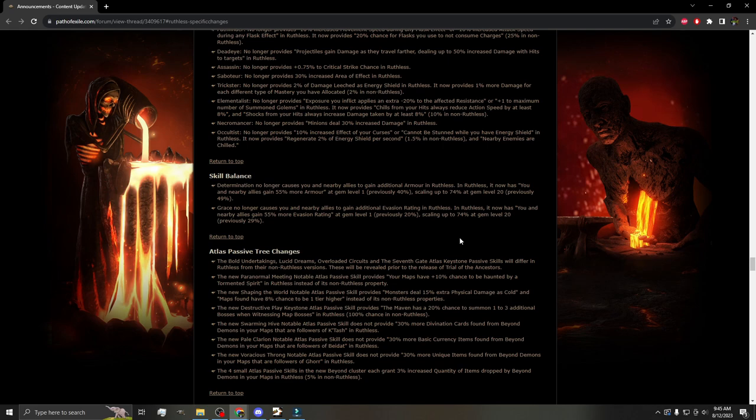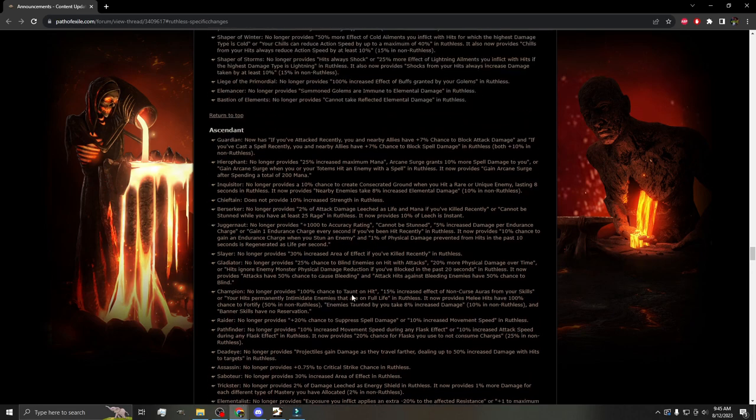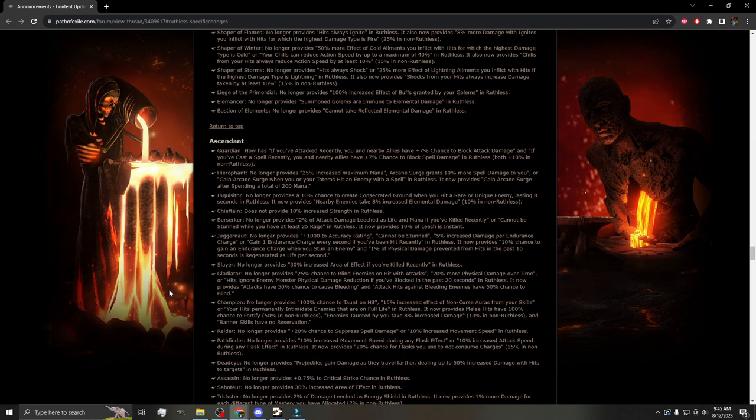Because for me, that is a huge part of Ruthless. At this point in time, I believe I've played 22 or 23 characters to maps. Granted, I've only hit level 90 twice, but in my defense, when I get excited, I just kind of roll the character. I'm not very good at waiting to play the character. I just want to play the character. I love Ruthless, and these changes are exciting to me.